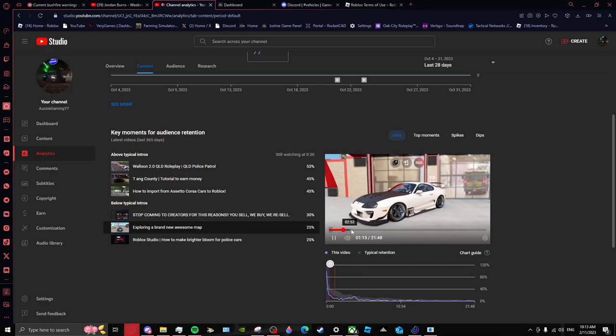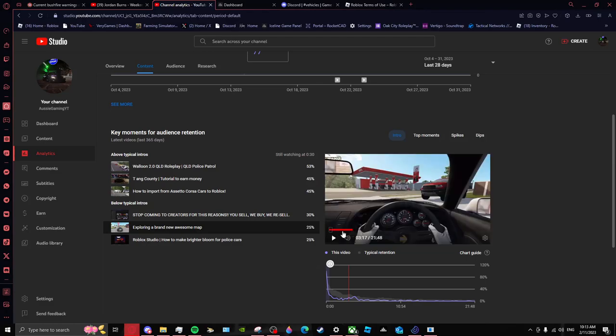Shut up, this is what I imported. I imported this onto Roblox, it was hard though. I never did a video on it.